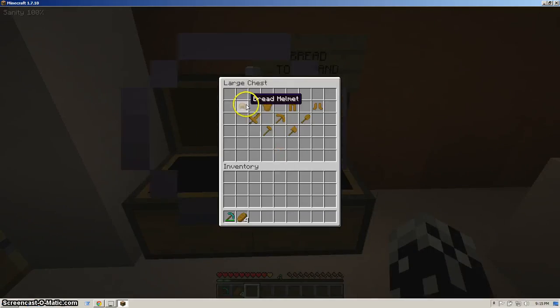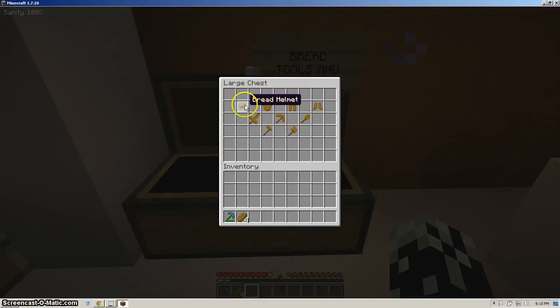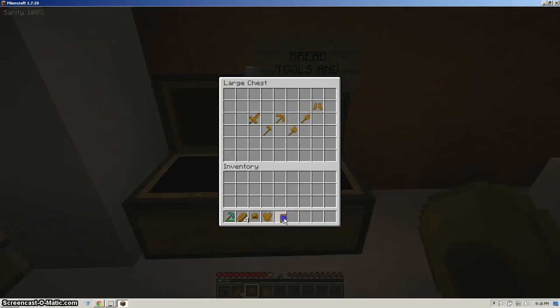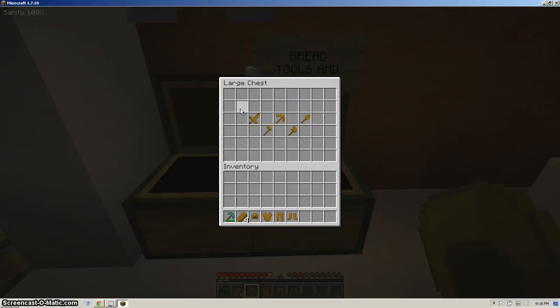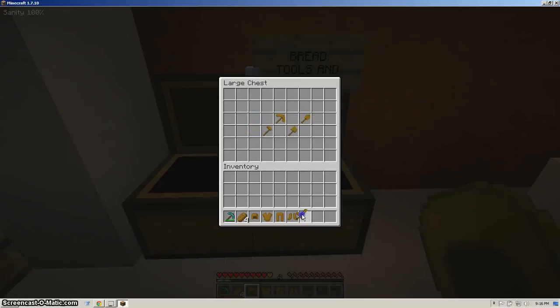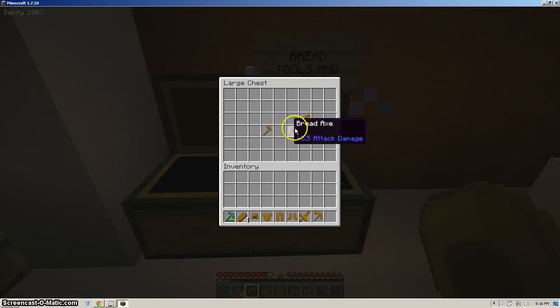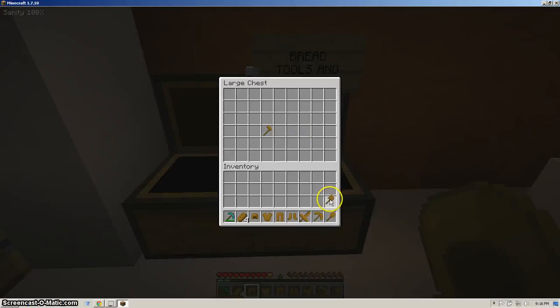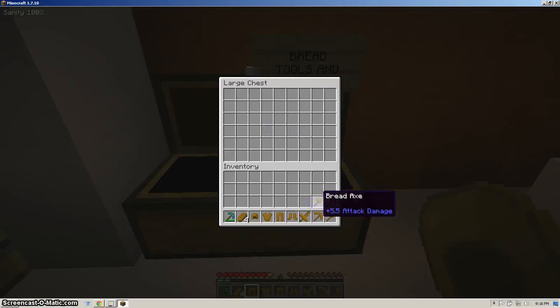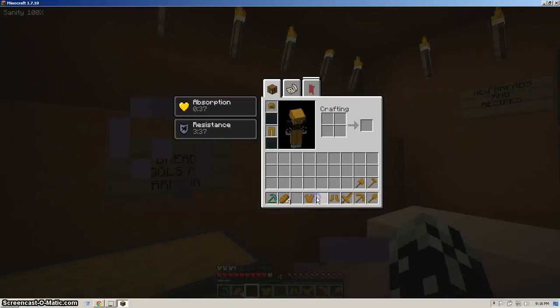Yes, we have bread armor set and bread tool set. Basically, you craft it the exact same way, but instead of using your iron or your diamond or whatever you're using, you use bread. So let's get all this bread up on our bread. Get in my bread. Get out of my bread. That's bad pun. So let's stick this baby on.